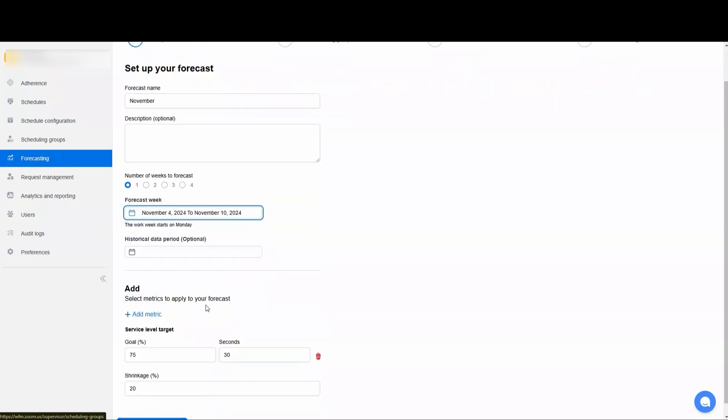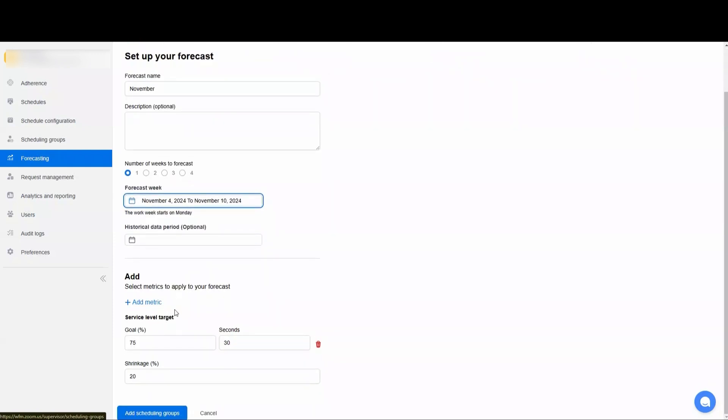Down here we're able to select the metrics that we want to use. So by default, we're going to have a goal of 75% of calls answered within 30 seconds, and then we're going to account for 20% shrinkage. These are people who will be unable to complete the activities they have scheduled due to absenteeism, computer issues, or any other issue that's going to cause them to not be able to do their scheduled activity.